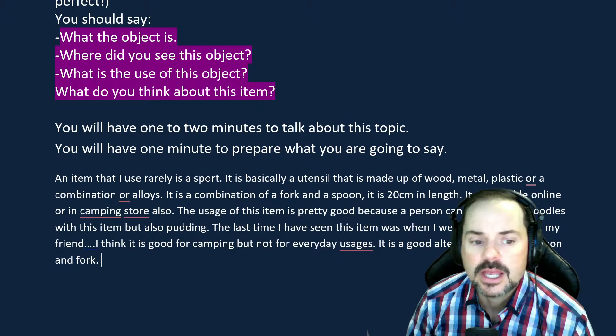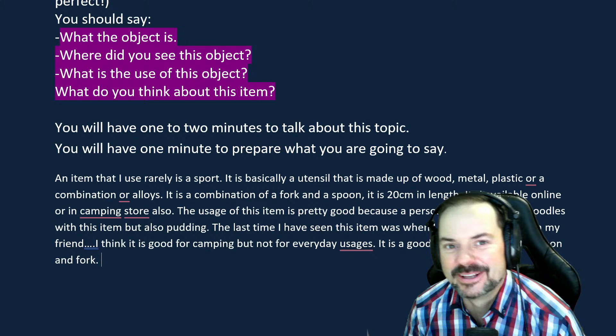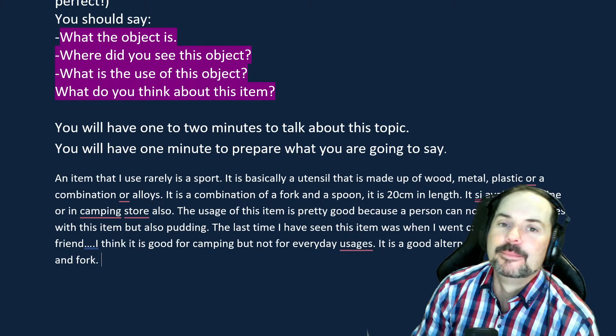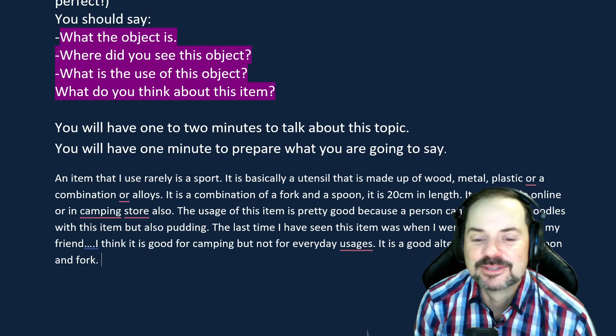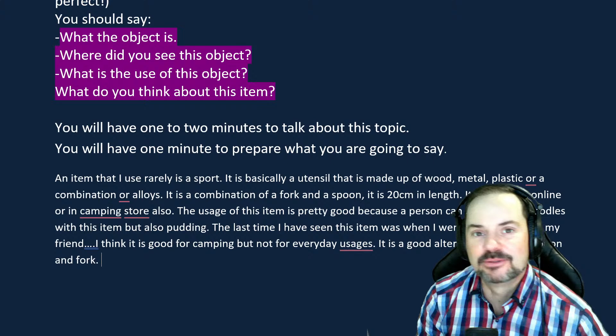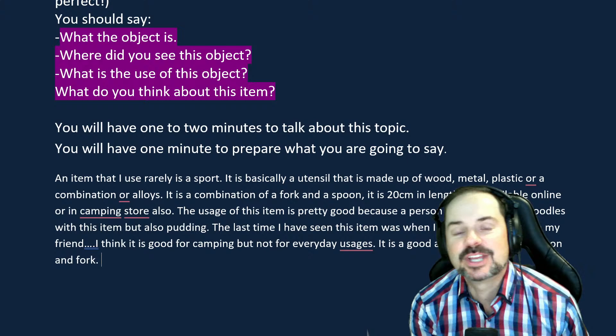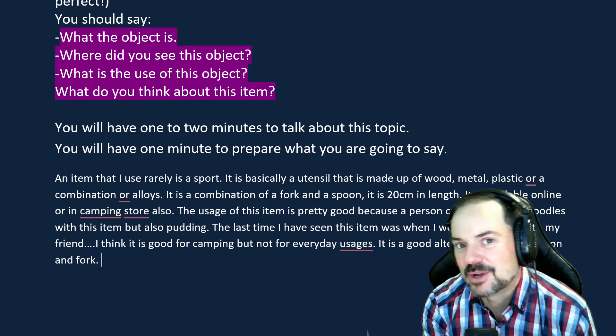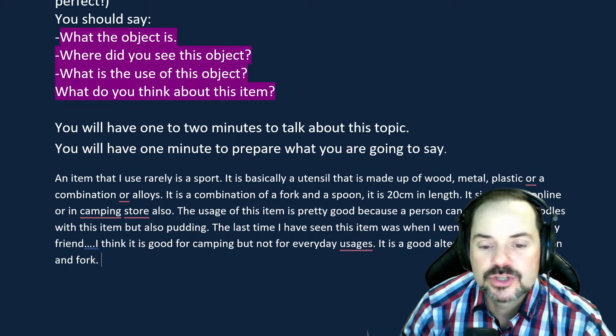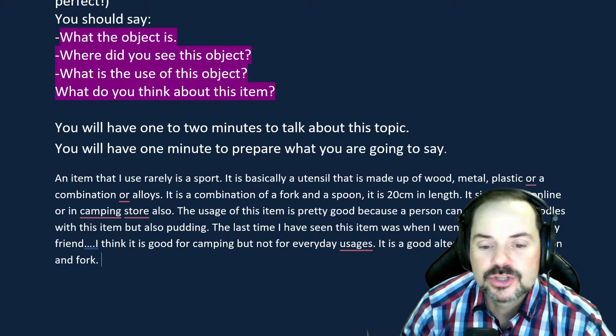Adrian continues: 'You also mentioned a combination of alloys, which felt like you were throwing in extra information. As an examiner I was thinking — are we talking about a spork or electrical engineering? Be careful with that, Baljeet. Stick to the topic and keep in mind the strategy: appearance, origin, how to use it, its function, and your value or experience. That will help you get from a band seven up to a seven-point-five or eight.'